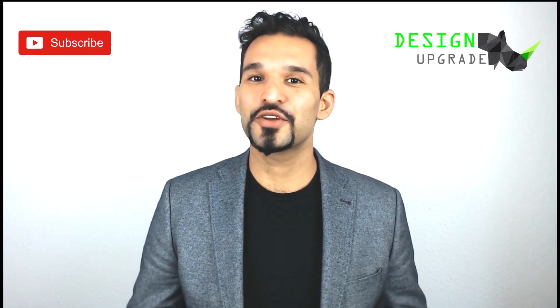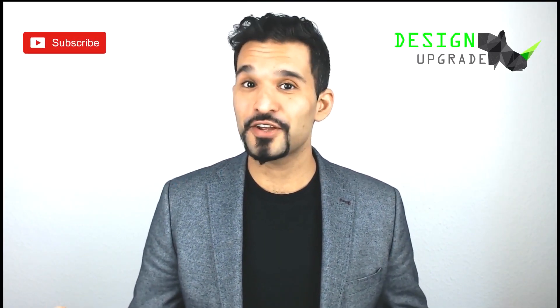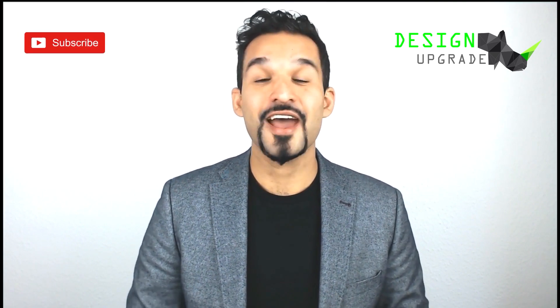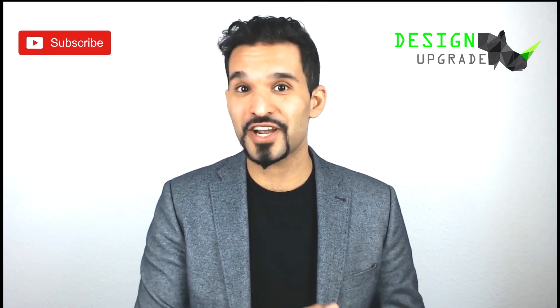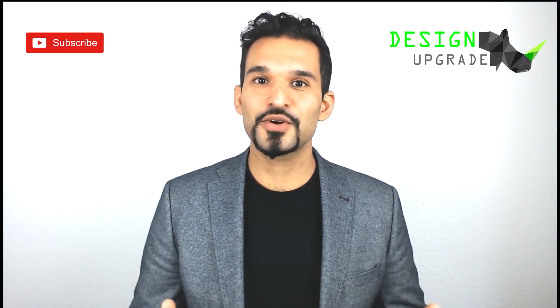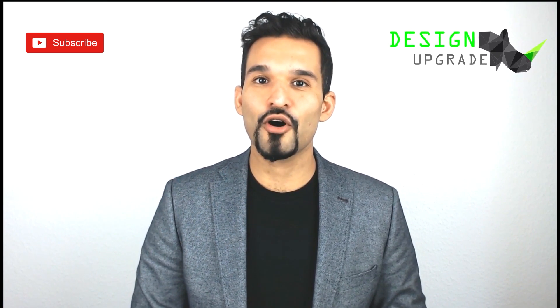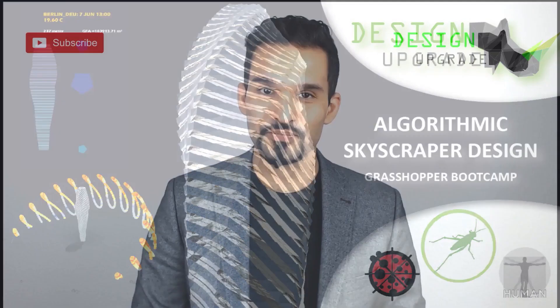Hi. I hope you enjoyed the video. If so, please feel free to leave a comment, a like, and most importantly, subscribe to this channel. Also note that this video is part of a 13-hour long online tutorial series called Algorithmic Skyscraper Design.